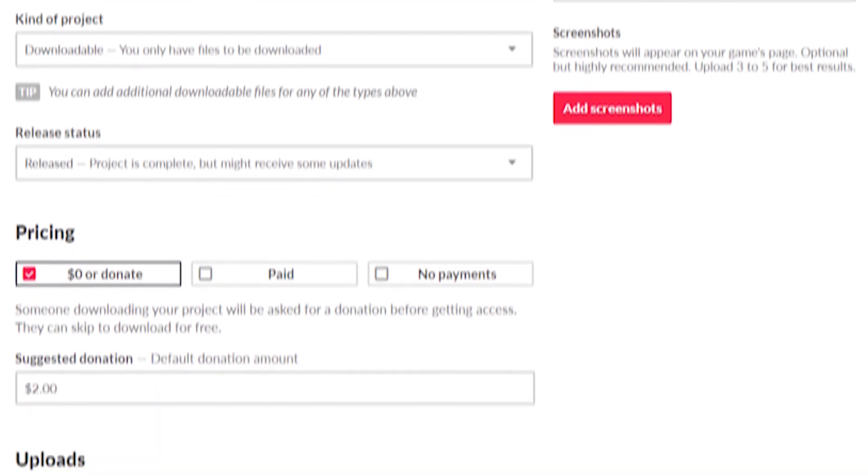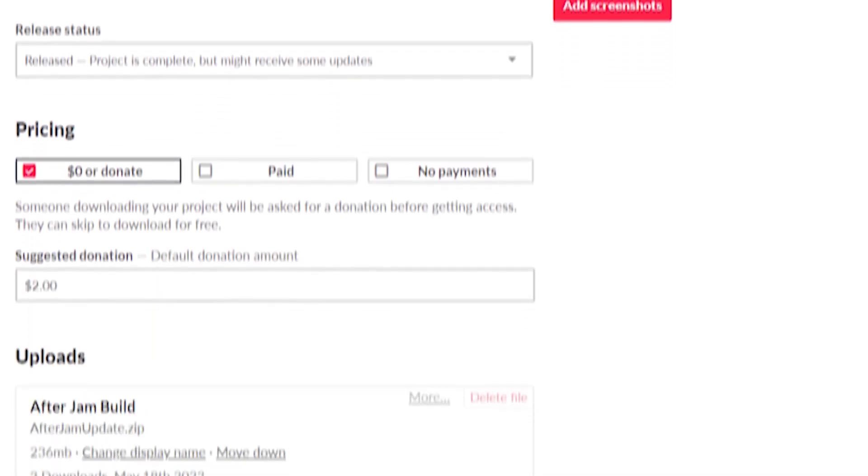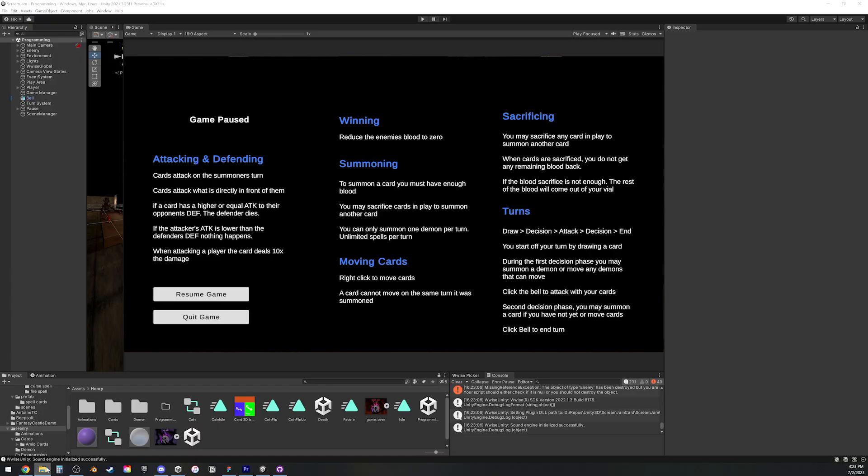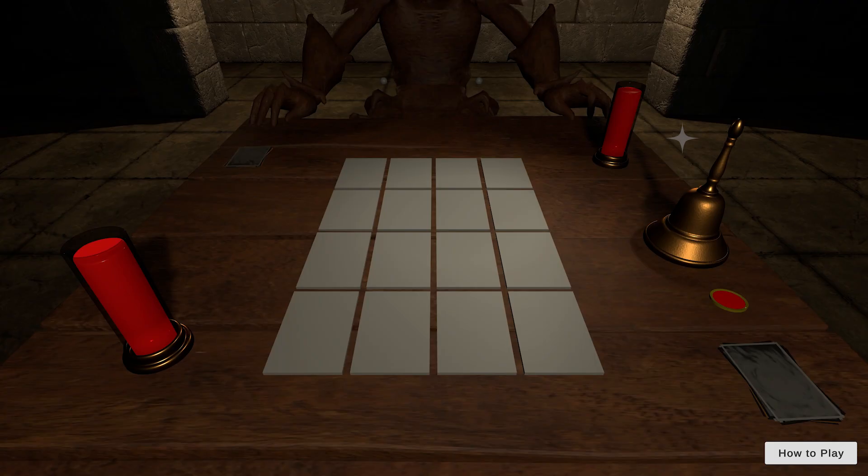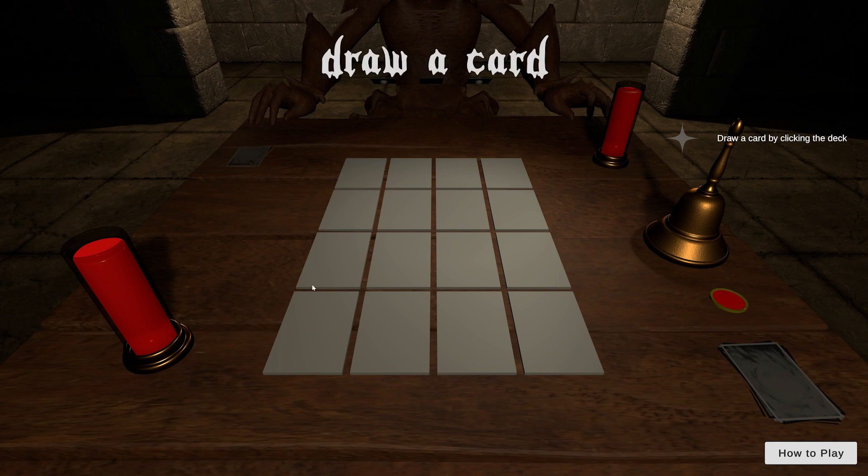But the build was finally on itch. Before I submitted the game, I just wanted to double check that everything was working, so I opened up the game and ran it. And then nothing was working.